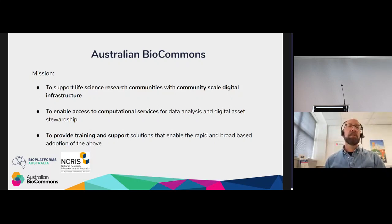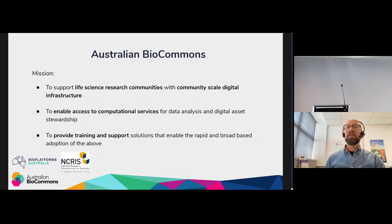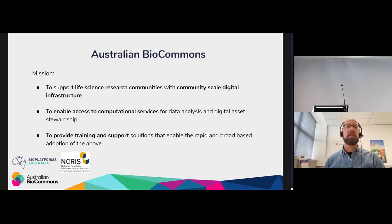In the BioCommons, our mission is to support whole-of-life science research communities in what we call digital-scale infrastructure. We work with many partners to deploy services so researchers across the country can use them free of charge, fully subsidized, and we also provide training and support solutions.